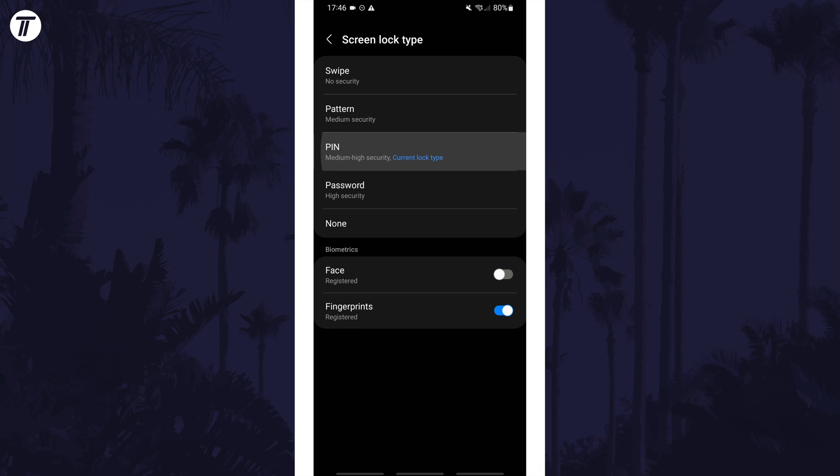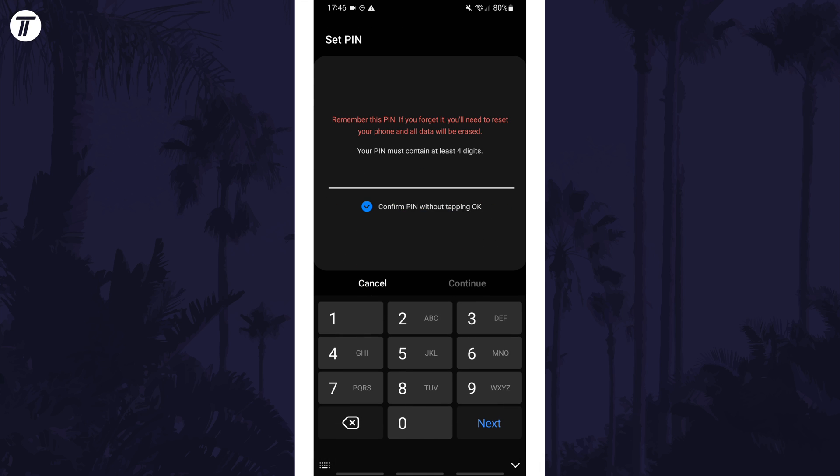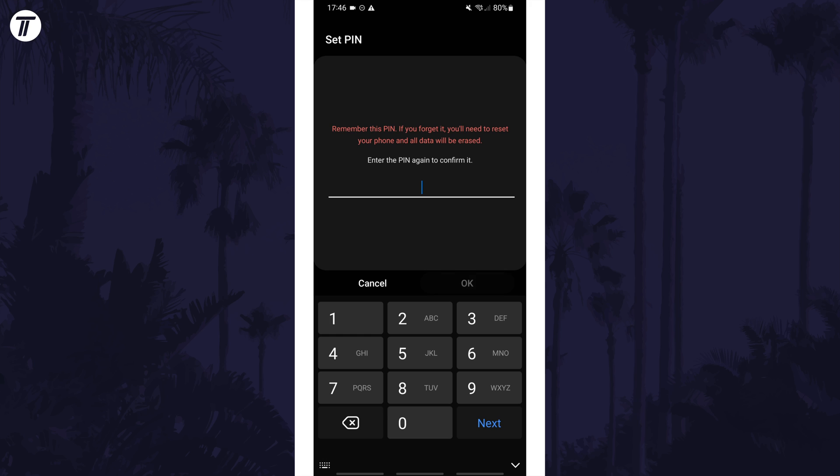Tap on the one called PIN and then enter the new code that you want to use. Once you've entered it once, tap on continue and then enter it once again to confirm it. Tap on OK and it should have changed.